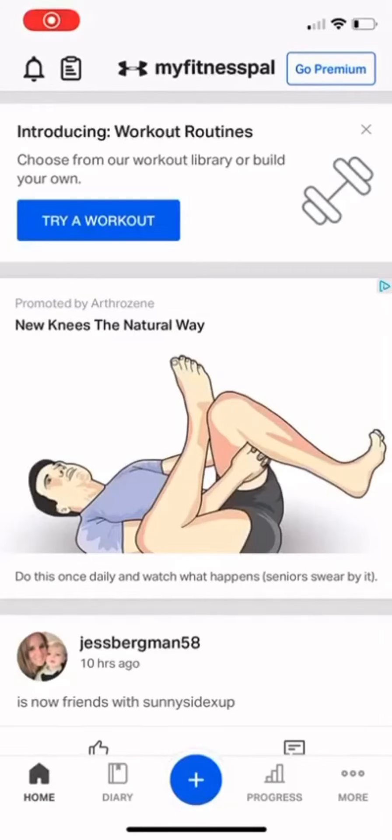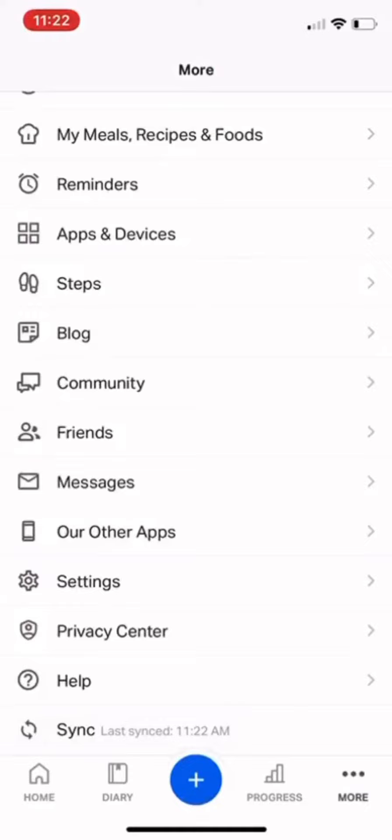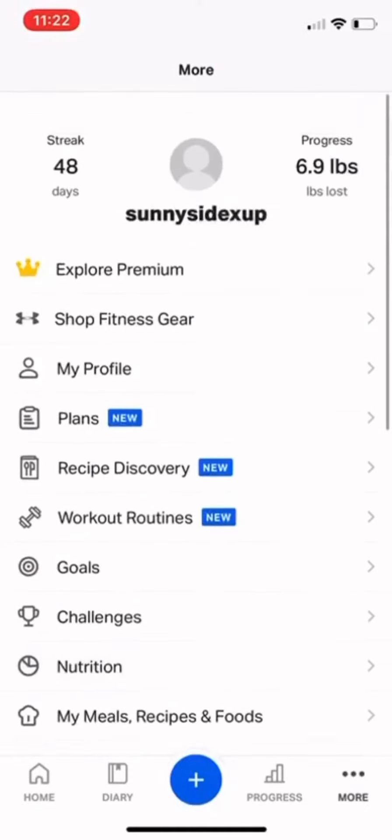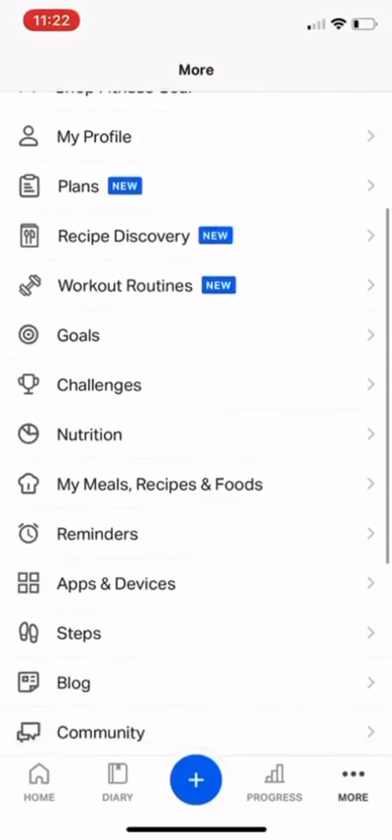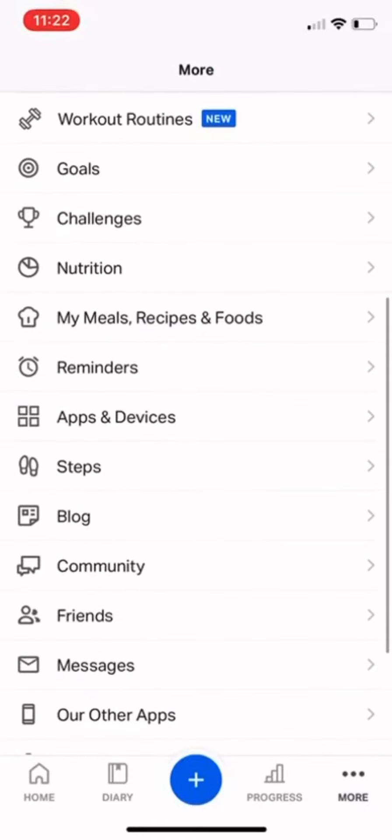From an iPhone, there are two ways you can share your diary with friends or your fitness coach. On the bottom right corner, click More, then scroll down to Friends.